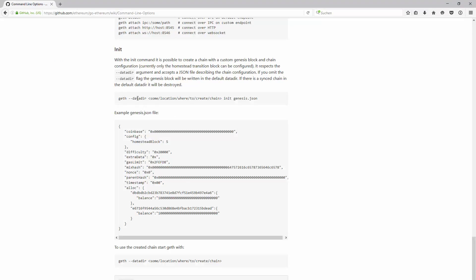As you can read on the documentation, you have to give geth a datadir, which is optional, and init, and then a genesis.json file.